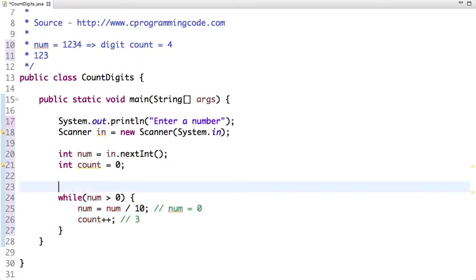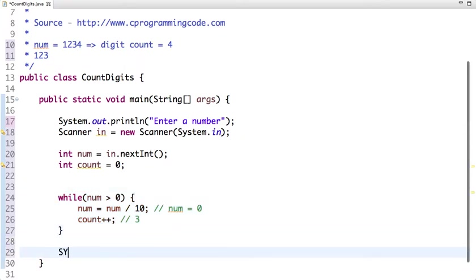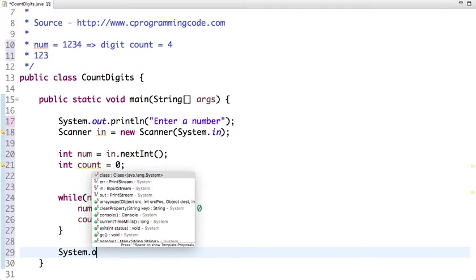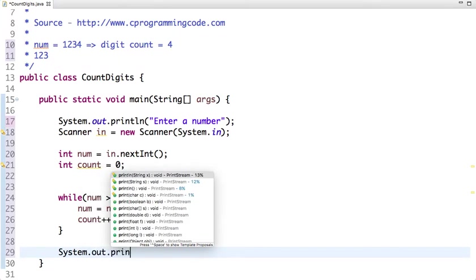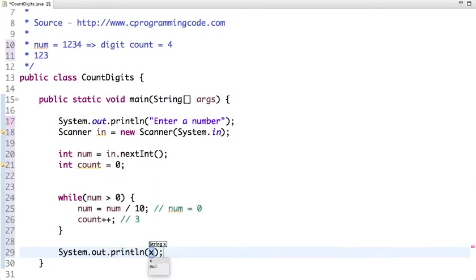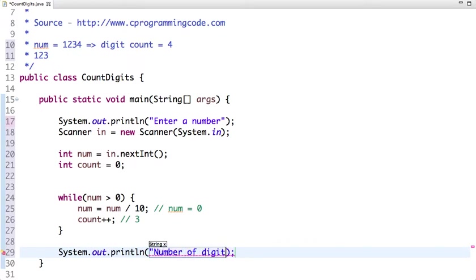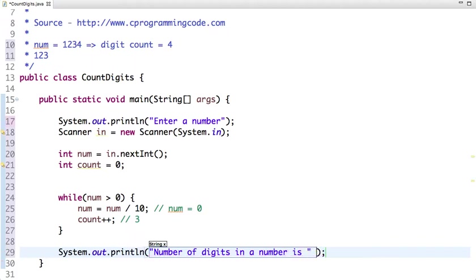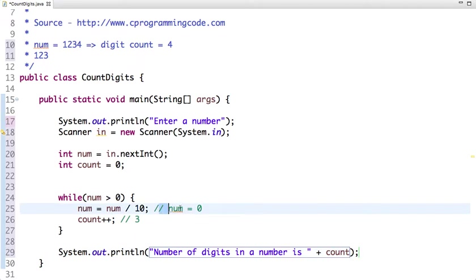If we print the value of count, system.out.println, number of digits in a number is the value of count.